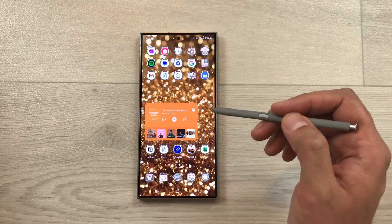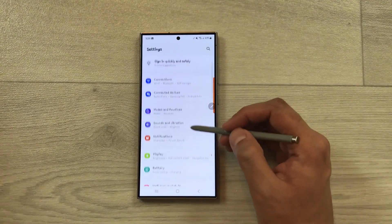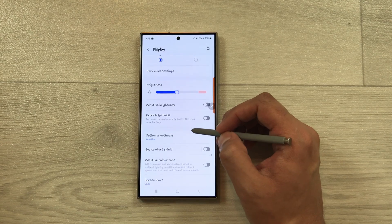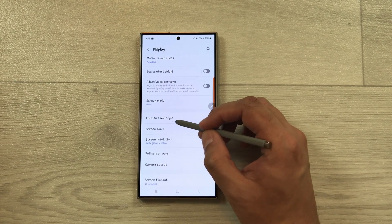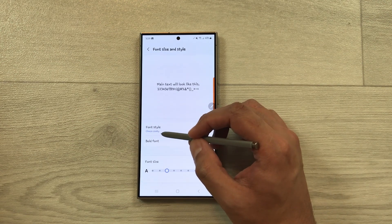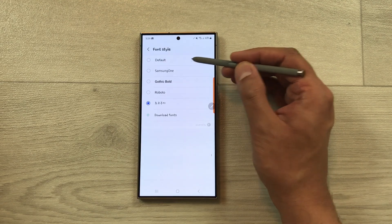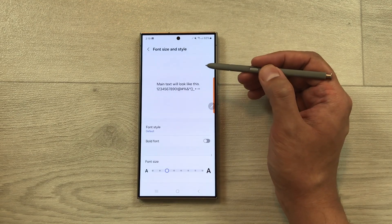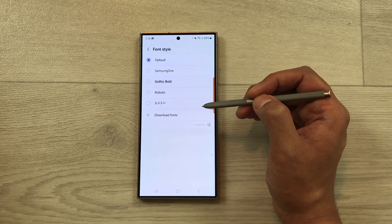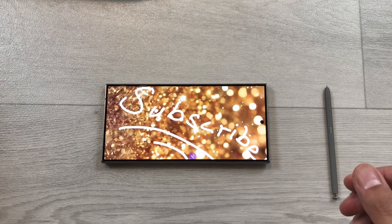To access your font styles, go to Settings, scroll down, and select Display. Scroll down and select Font Size and Style. Here you can see the font style is currently set to Choco Cookie. You can select it and choose Default to go back to the default font, or select from other available options. That's it for today's video — please subscribe to my channel, thank you very much.